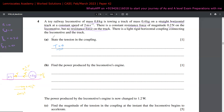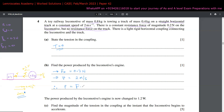Moving on to Part B, we need to find the power produced by the locomotive's engine. Since tension is zero, the driving force must equal 0.2 Newtons to balance the resistive force and maintain zero acceleration. With velocity equal to 2 meters per second, power equals force times velocity: 0.2 multiplied by 2 equals 0.4 Watts.